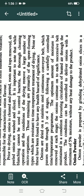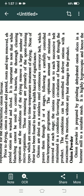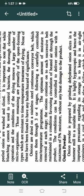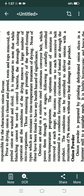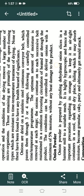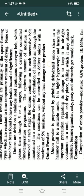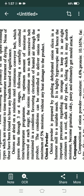Prior to drying, onions are cleaned and peeled, roots and tops are removed, and peeled onions are washed and sliced. It is important to note that while blanching cannot be used to control bacteria, the thorough cleaning operations and conditions of drying remove a large number of microorganisms. The remaining microorganisms are primarily spore-forming types which are resistant to the time-temperature treatment of drying, but they cannot create health hazards.